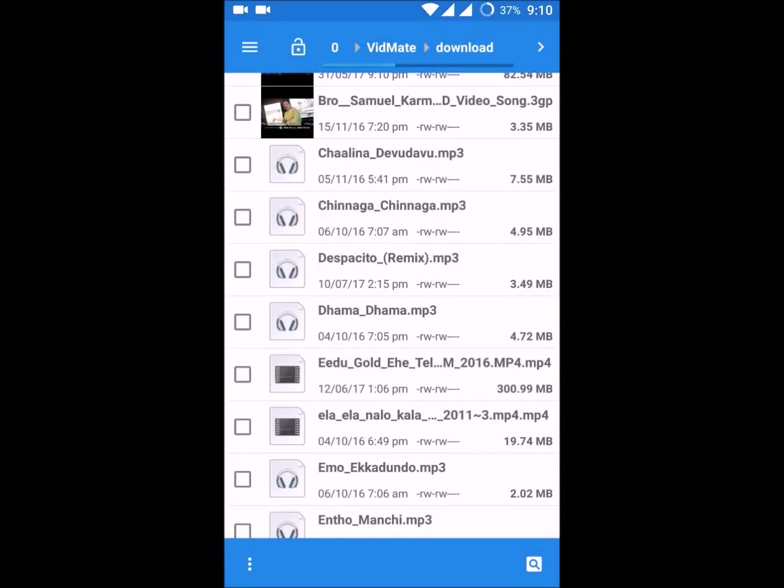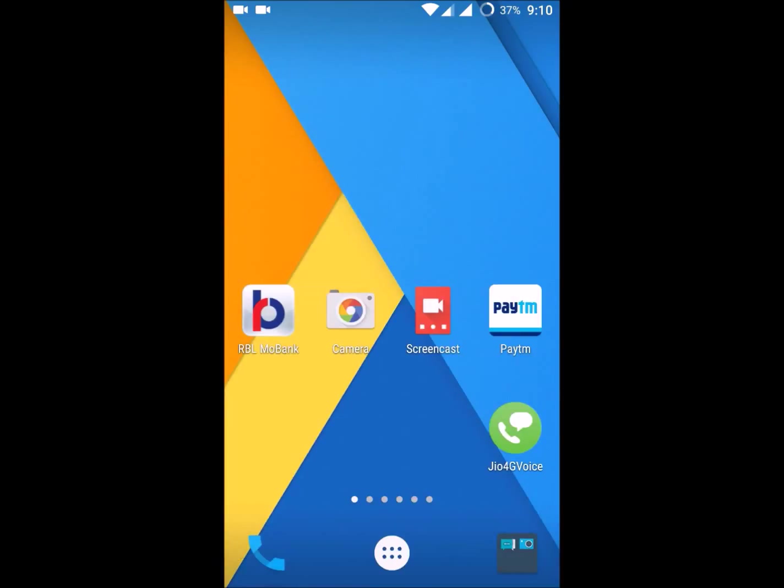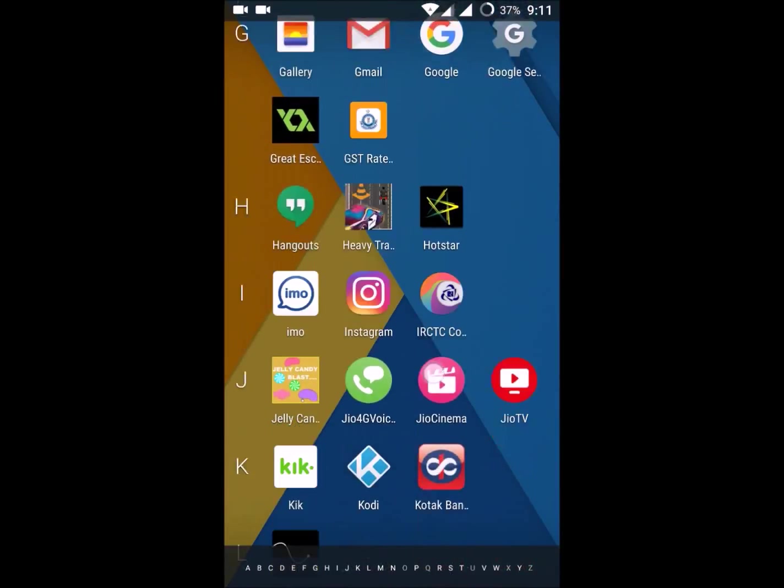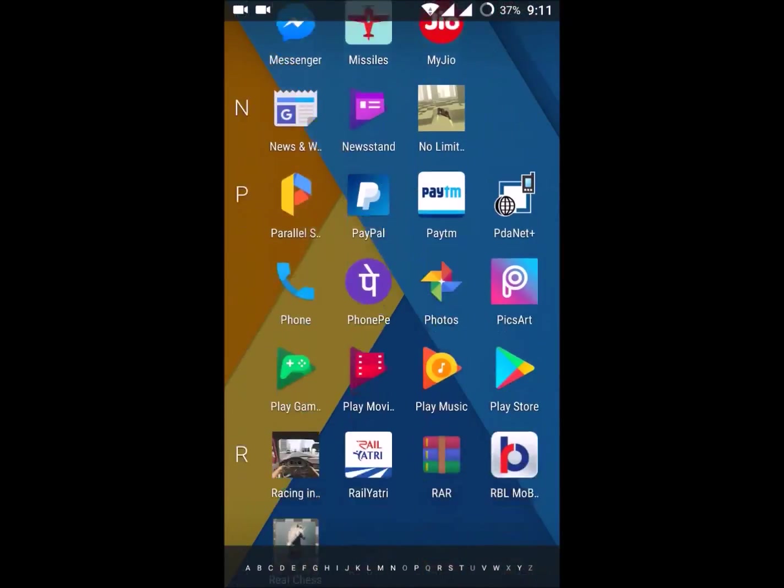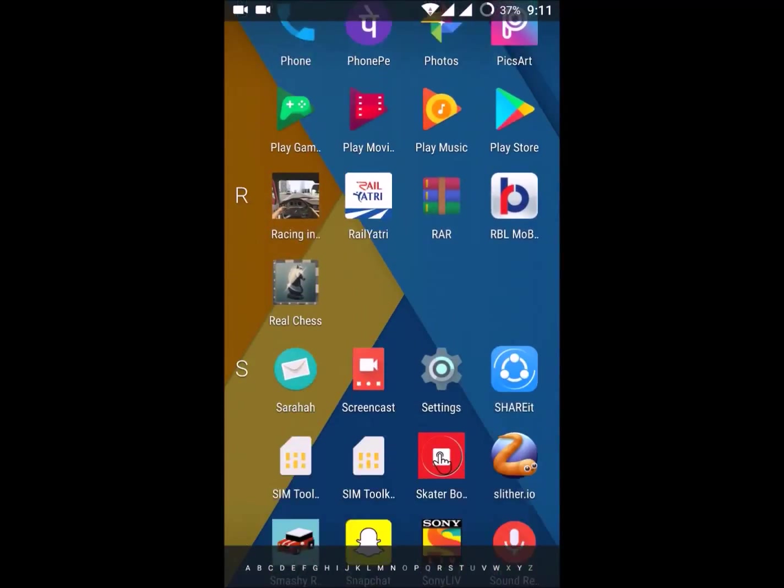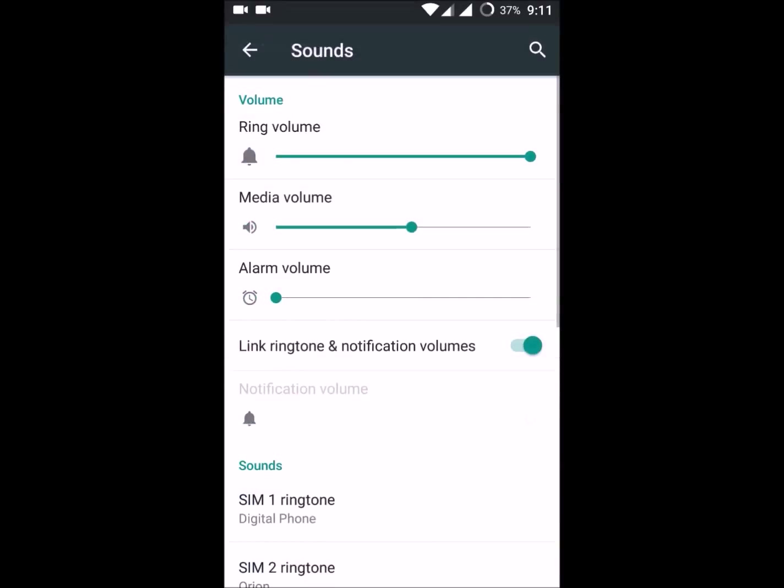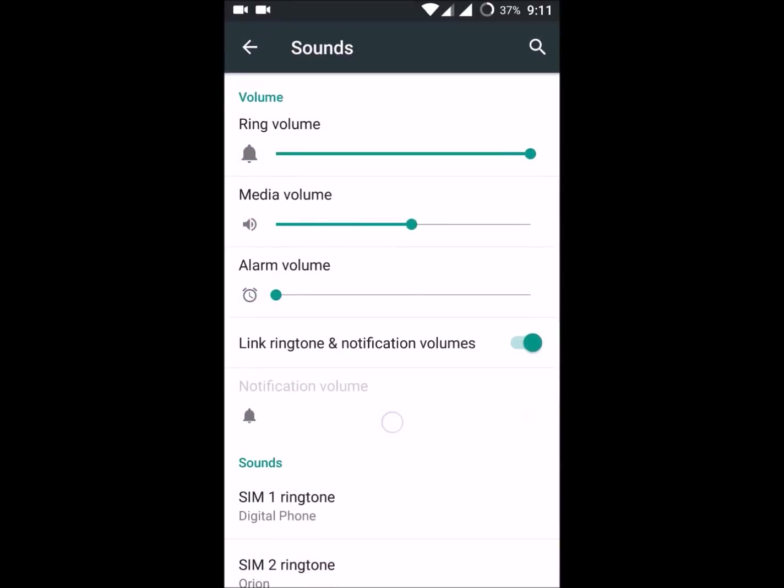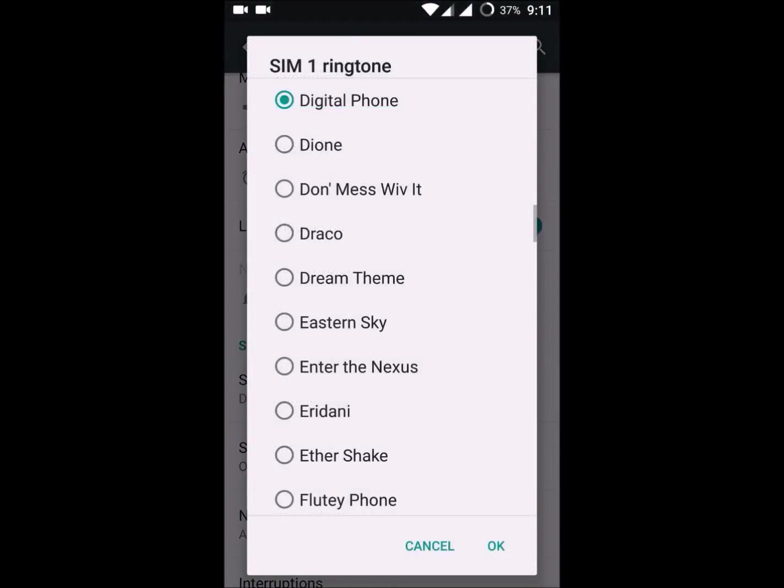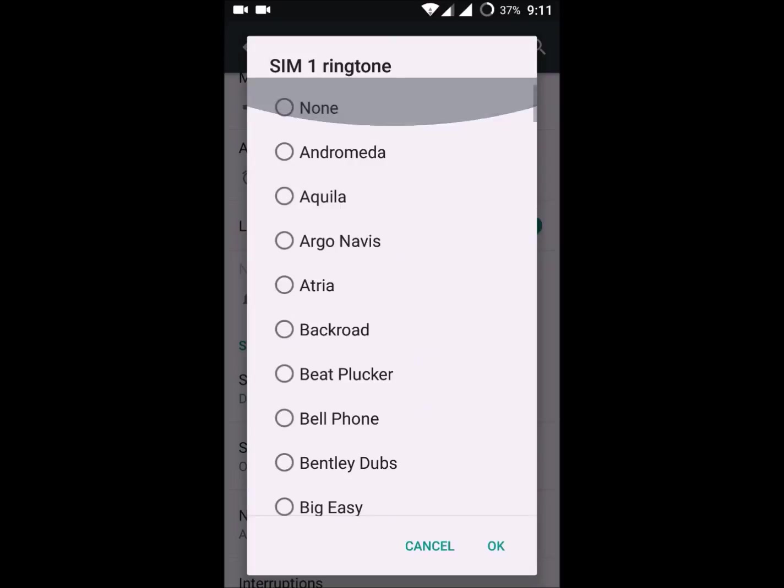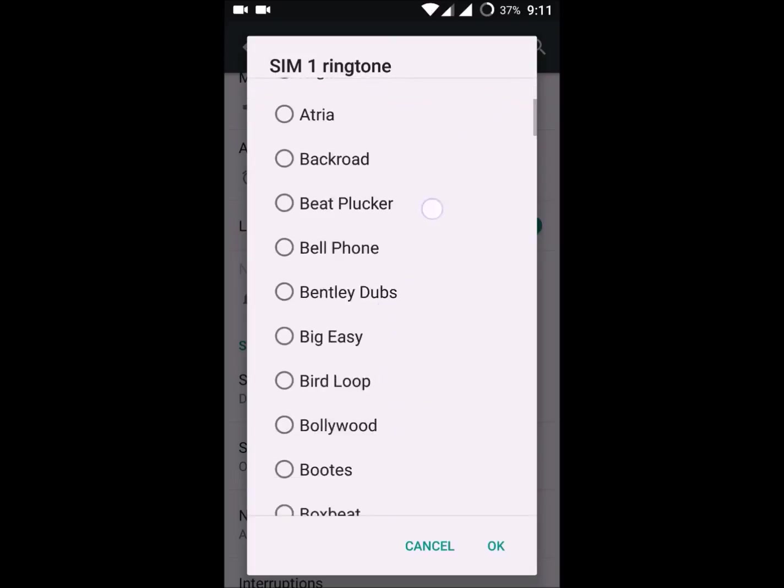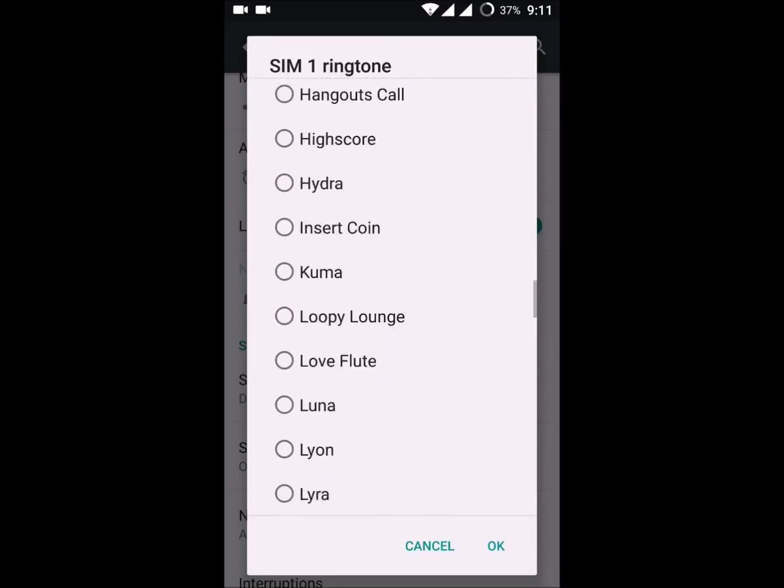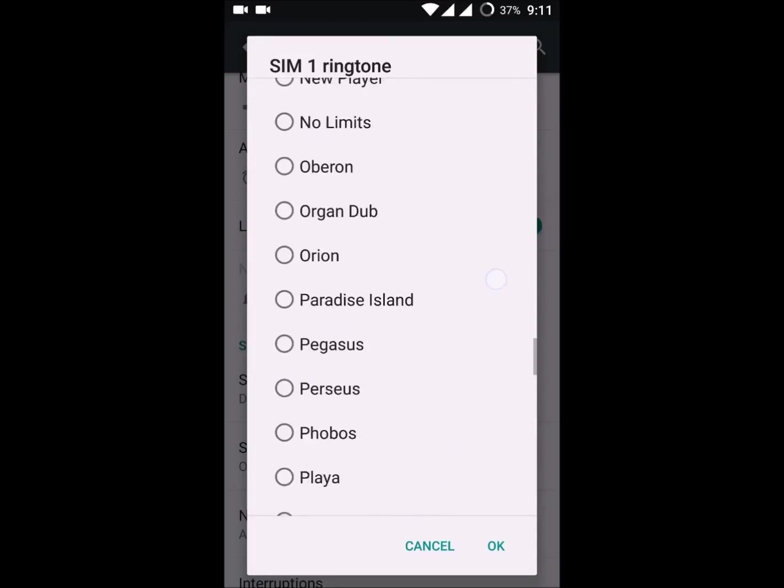This is the song I'm going to keep as my ringtone. When you check for changing the ringtone, I have some default ringtones in sounds under settings, sounds, and SIM one ringtone. These are all the system default ones.